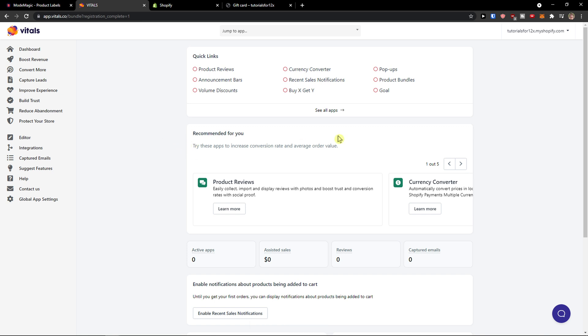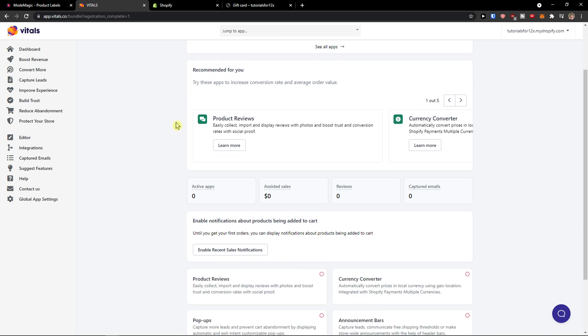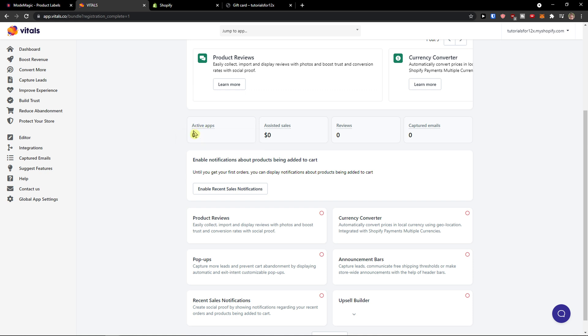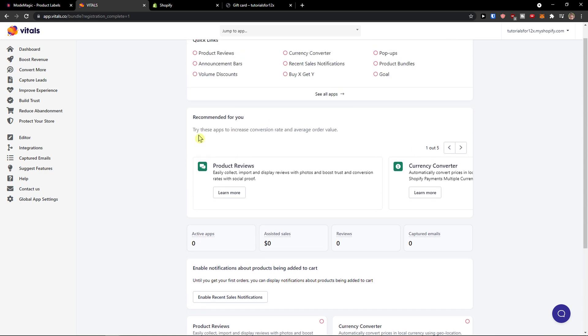So straight away when you come here you can have quick links here recommended for you that you can use and you see that here active apps that you can use.